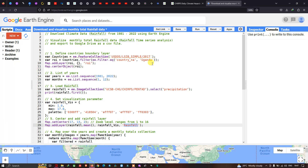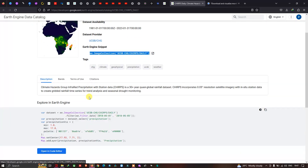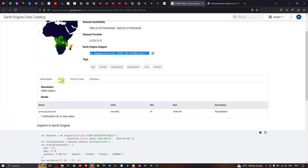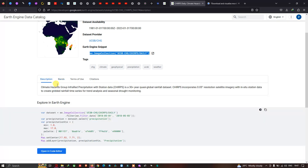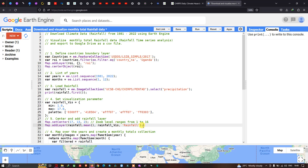Let me show you the official site where the rainfall data is loaded from. This is the Earth Engine datasets page where our rainfall data — Climate Hazards Group InfraRed Precipitation with Station data version 2 (CHIRPS) — is available from 1981 to 2023. This shows the data availability, bands, terms of use, and citation. We set a minimum value of around 1 and a maximum of 17.